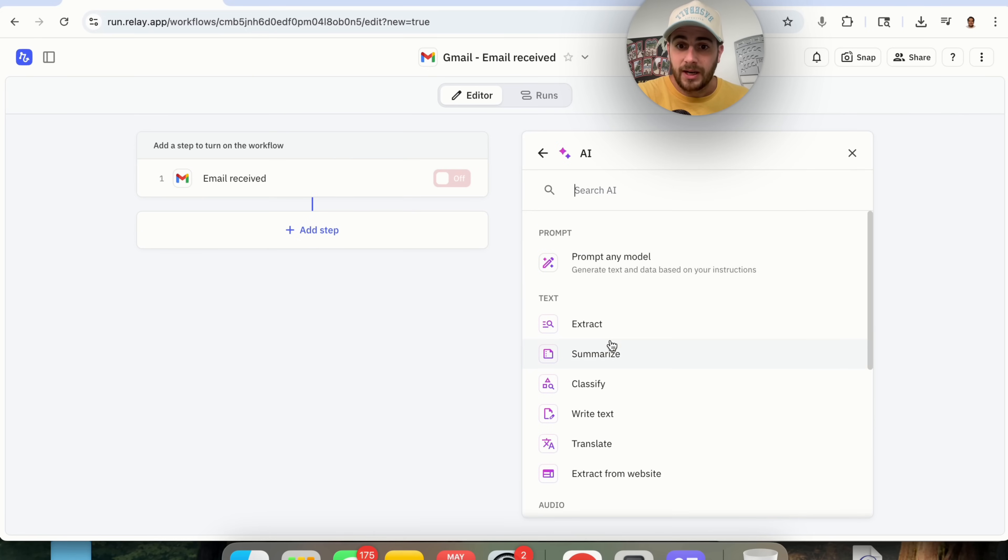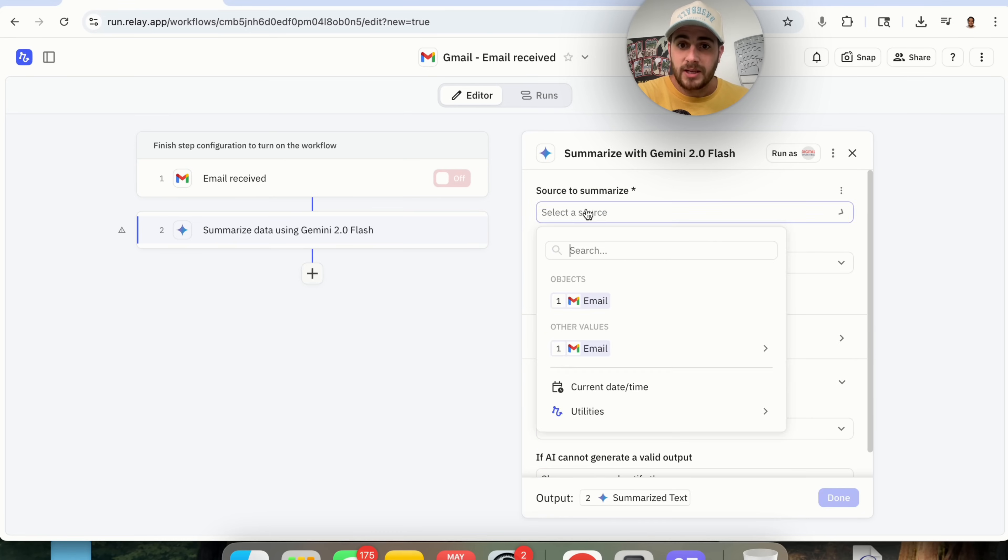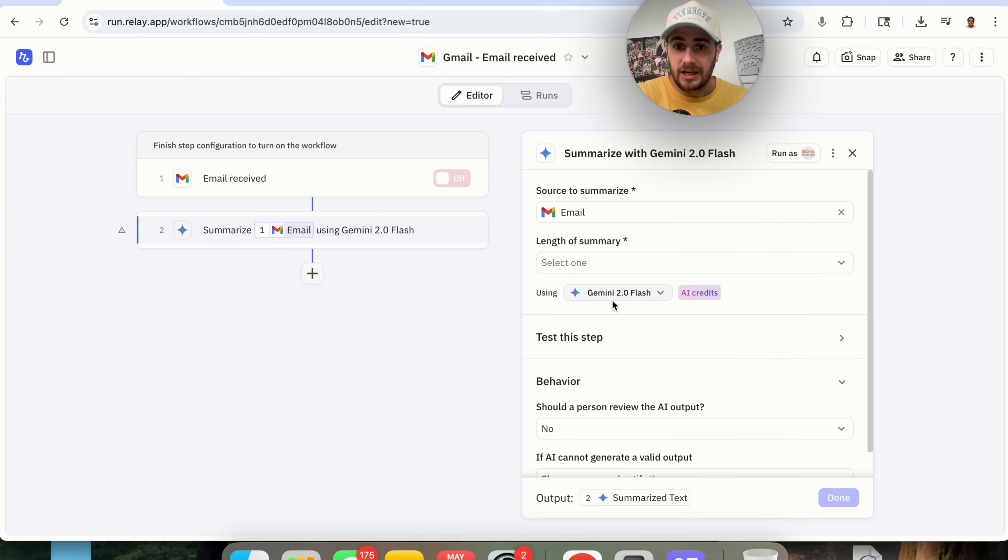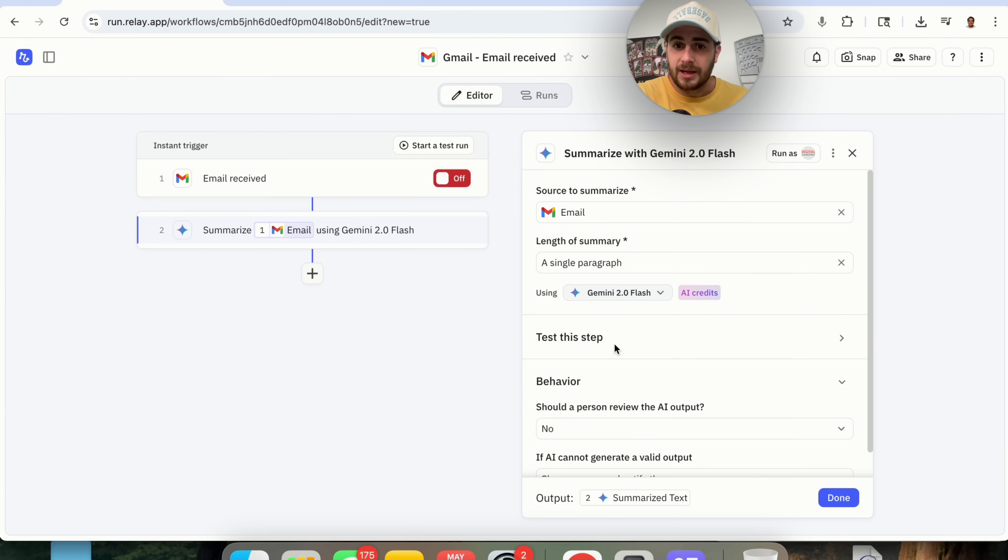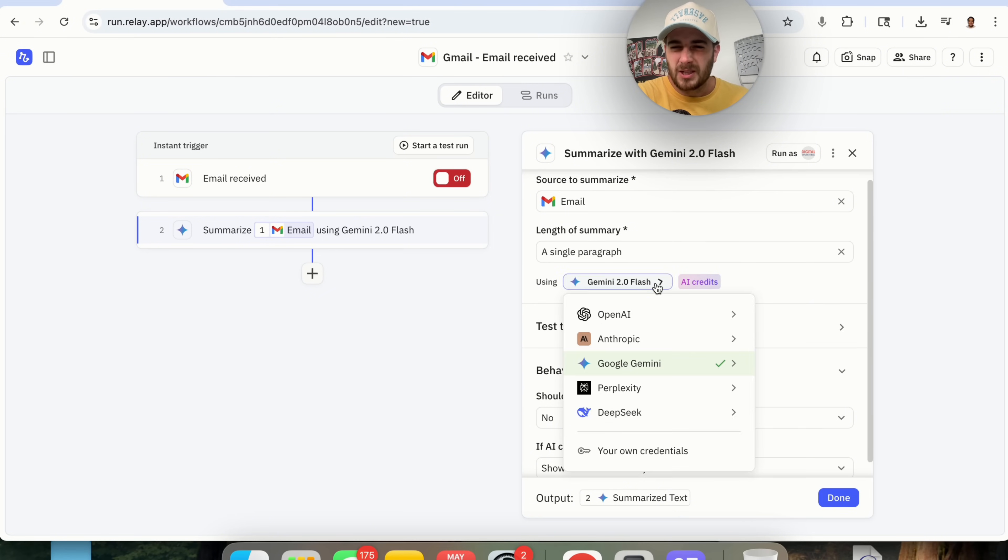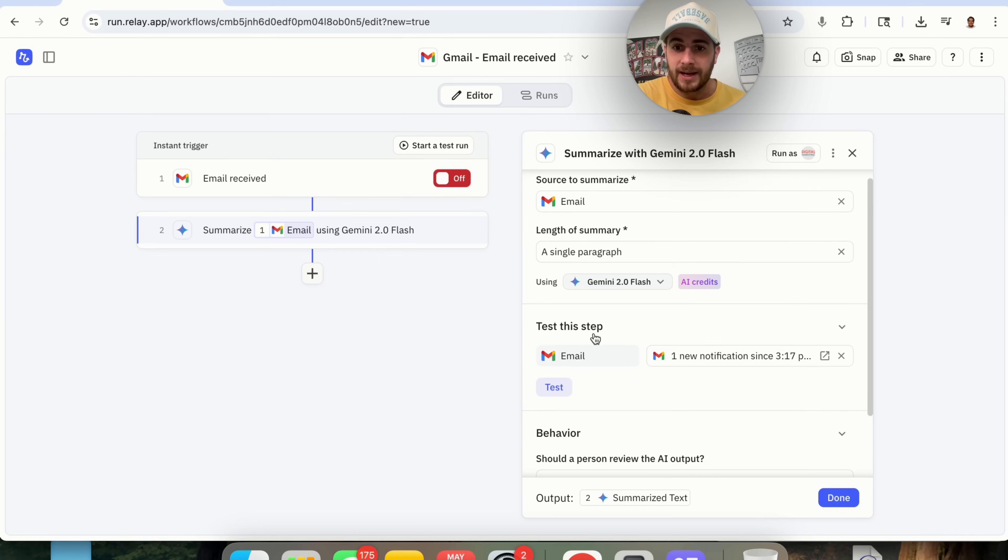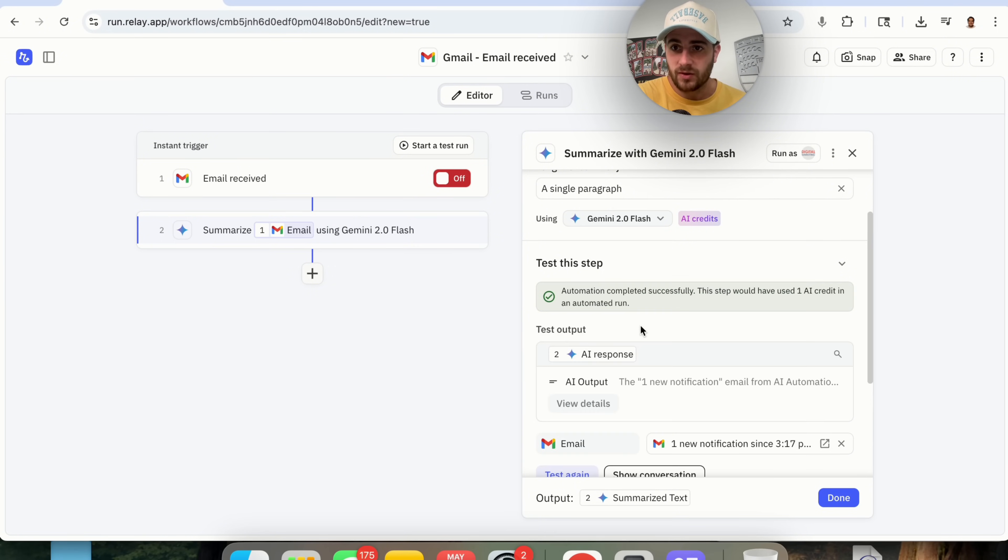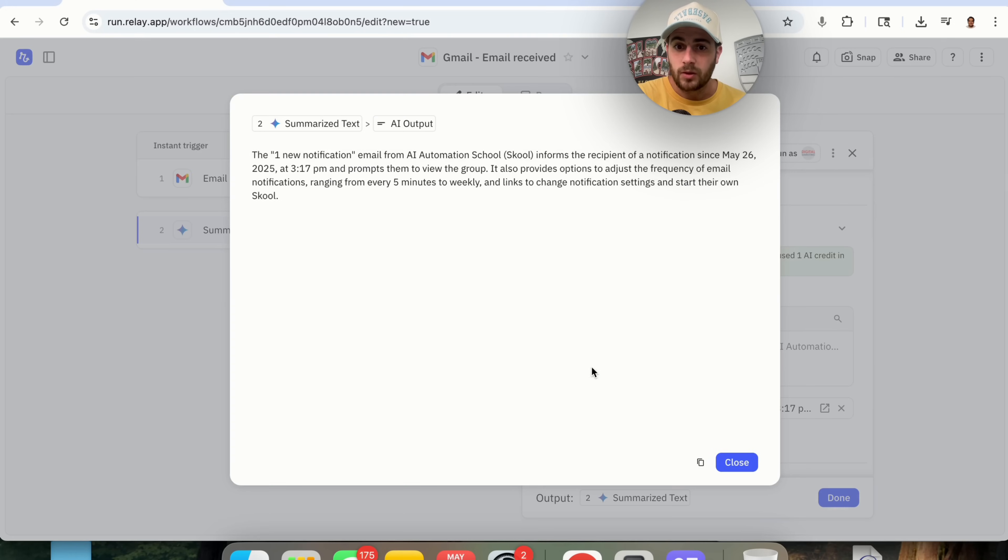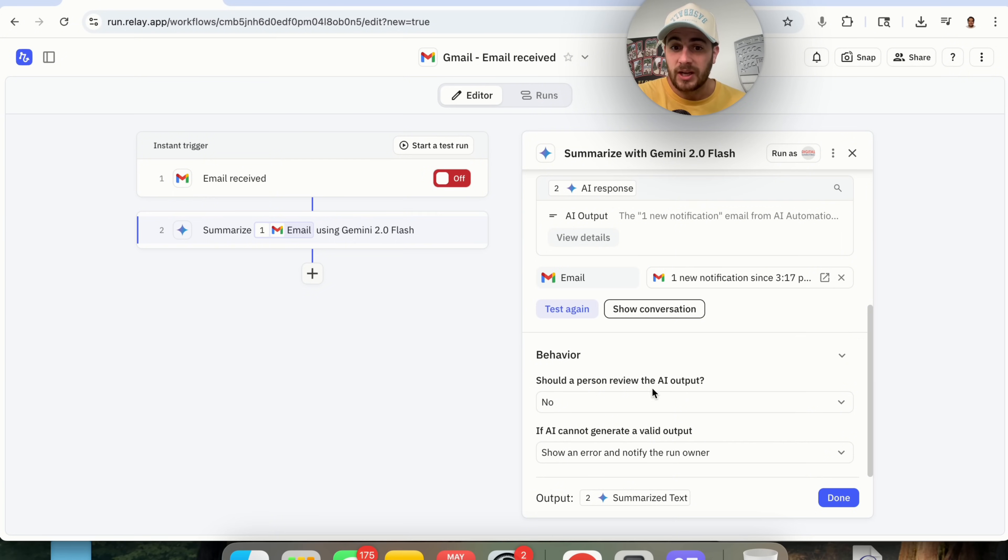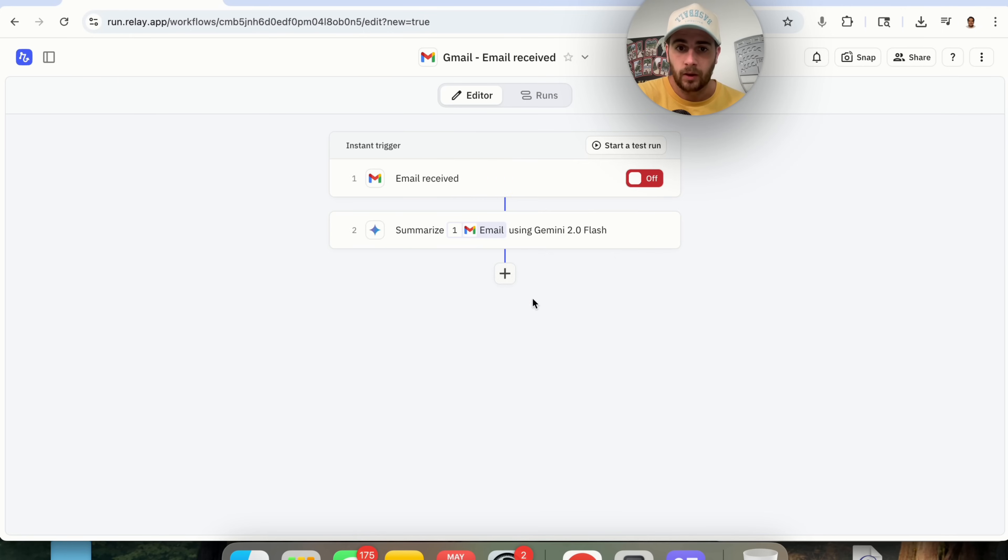Now, the next thing that we want to happen is we want for this to be able to actually get a summarization of whatever email it is that it received. So we're going to click on AI right here. We're going to click on Summarize right here. And we're going to select the source. Now, obviously, the source is going to be the email received. So we're going to put that right there. The length of this summary is going to be a single paragraph. We're going to use Gemini 2.0 for this, but we could use whatever AI agent we wanted to.